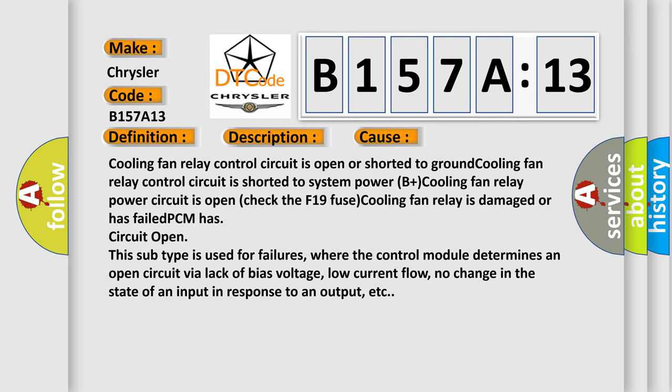This diagnostic error occurs most often in these cases: cooling fan relay control circuit is open or shorted to ground; cooling fan relay control circuit is shorted to system power B-plus; cooling fan relay power circuit is open; check the F19 fuse; cooling fan relay is damaged or has failed; PCM has circuit open.